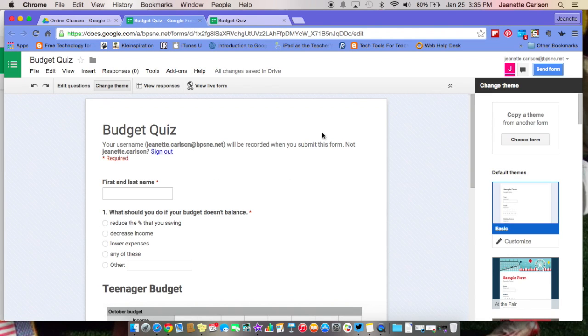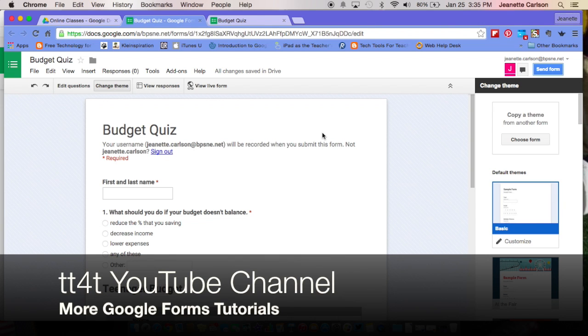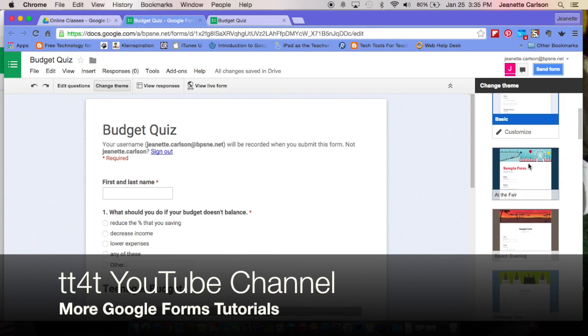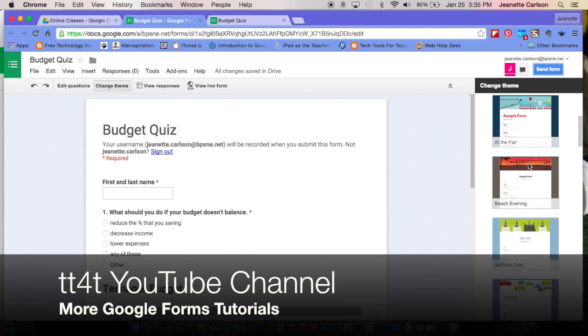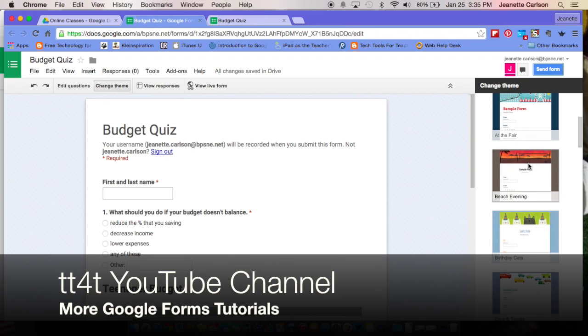That's a quick tutorial on how to create a Google Form. To find out how to view the responses and use Flubaroo to grade, please watch one of our videos. And to find out how to customize your themes to your liking, watch another one of our videos at our YouTube channel. Thanks for watching.